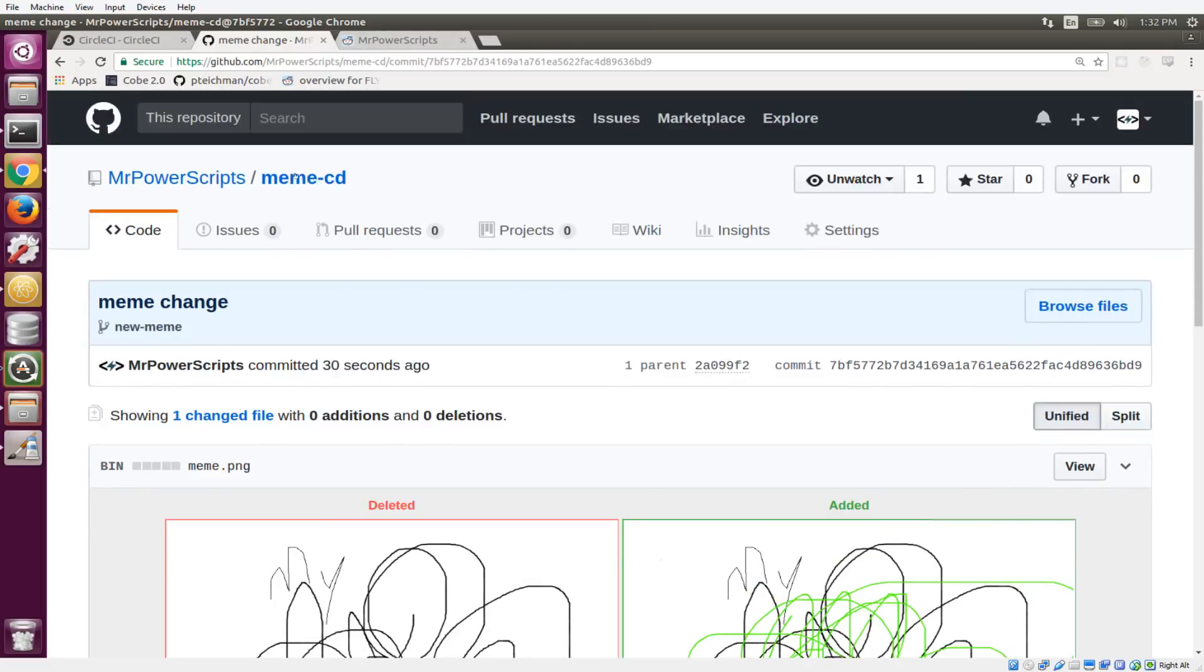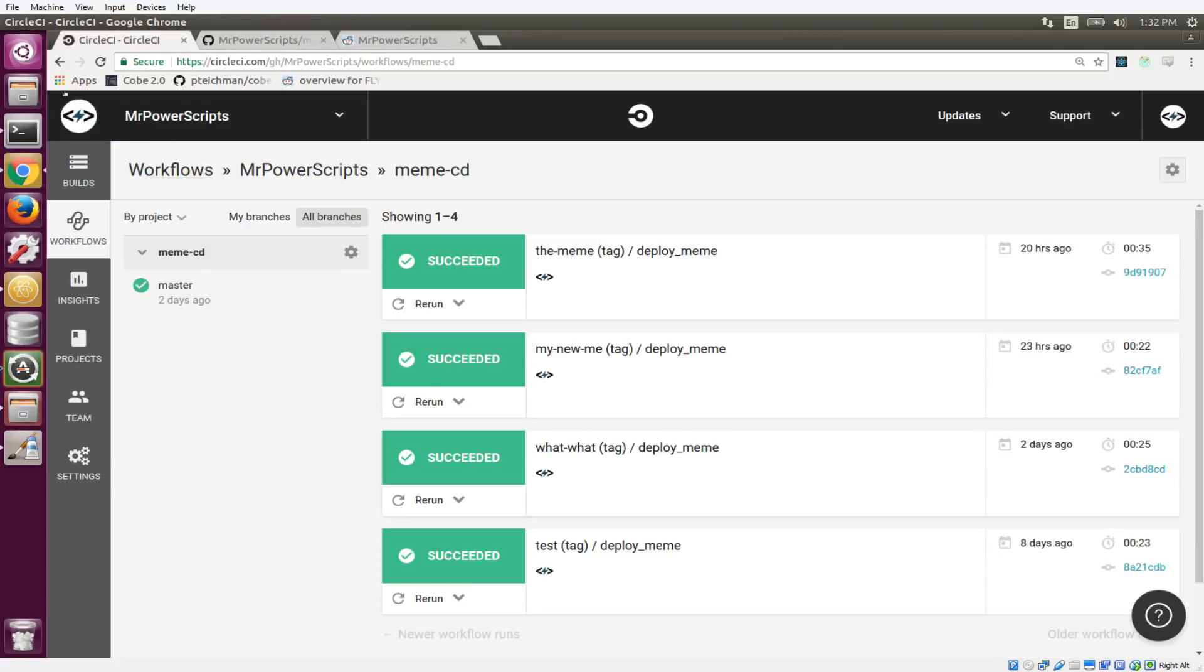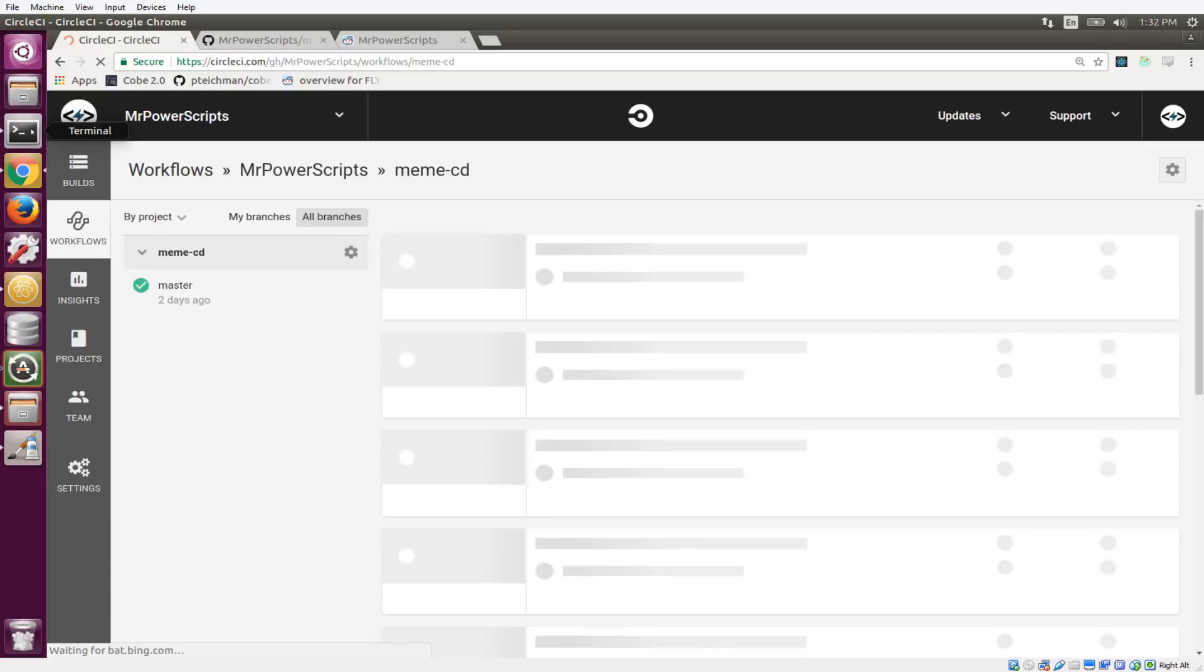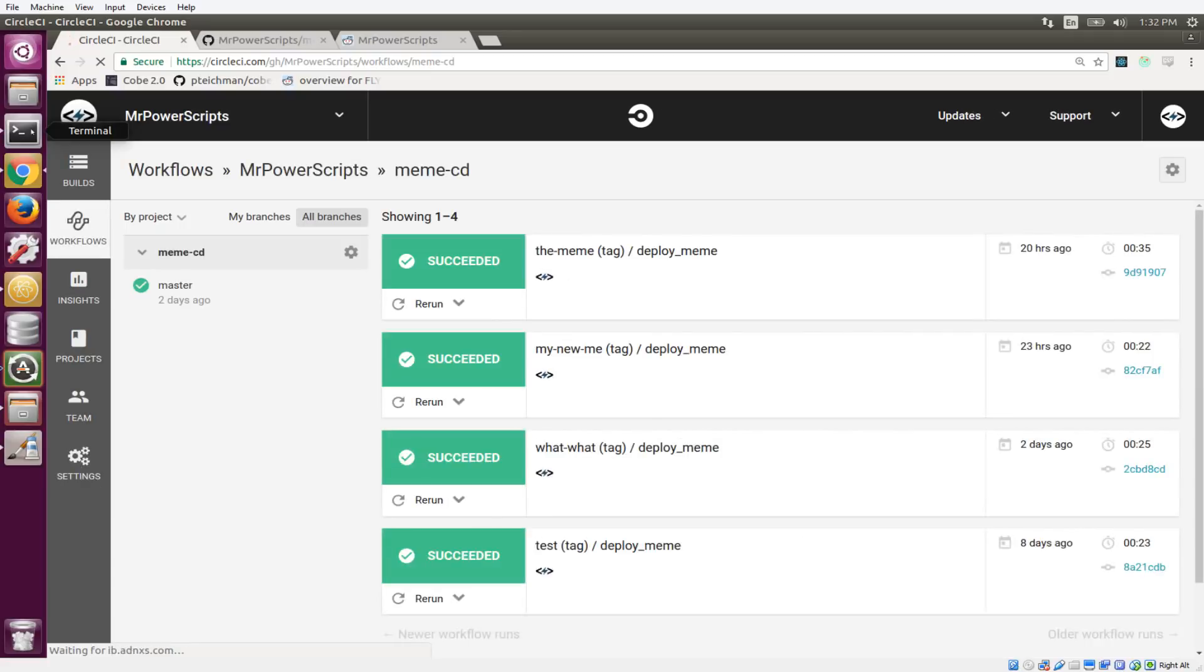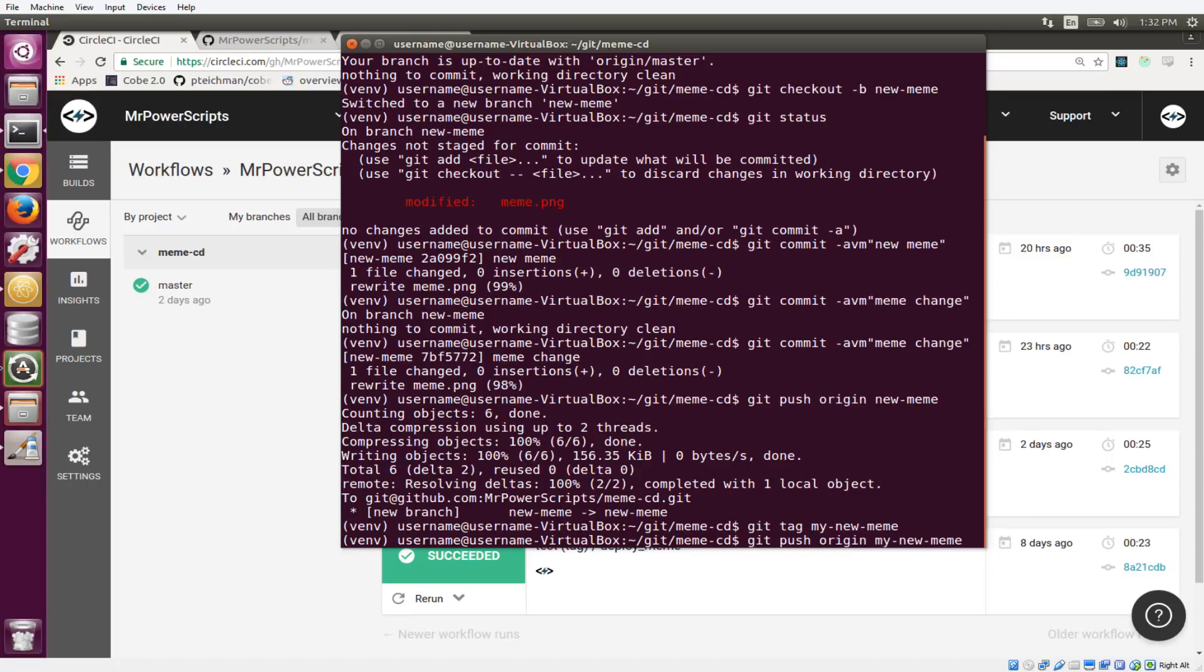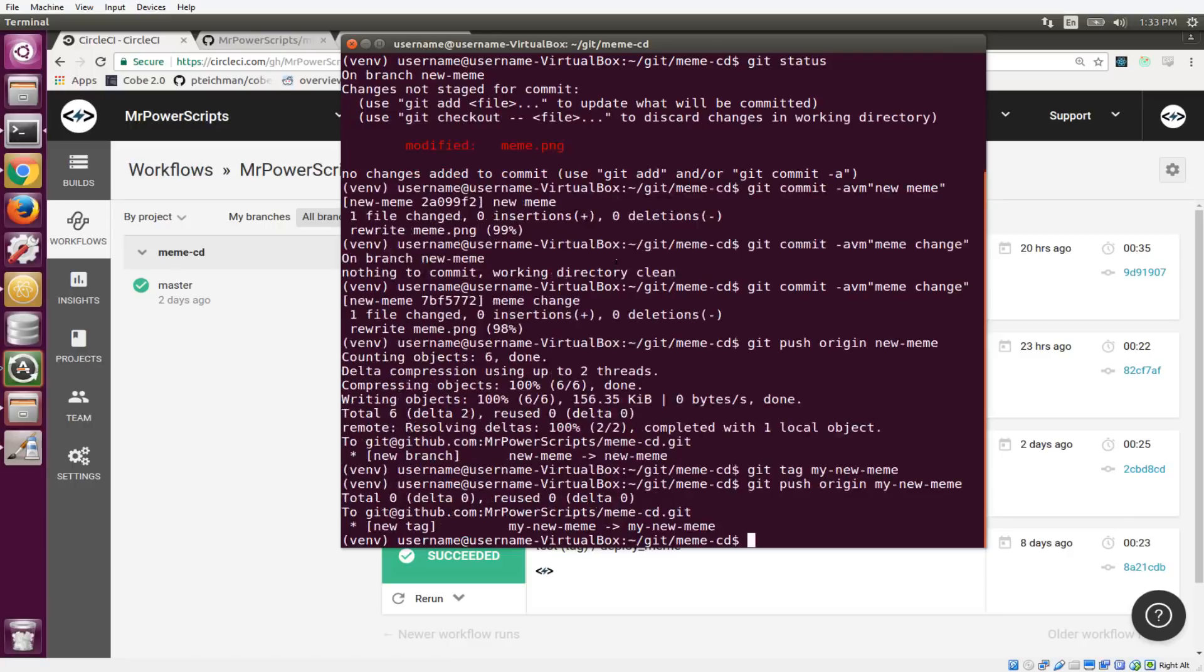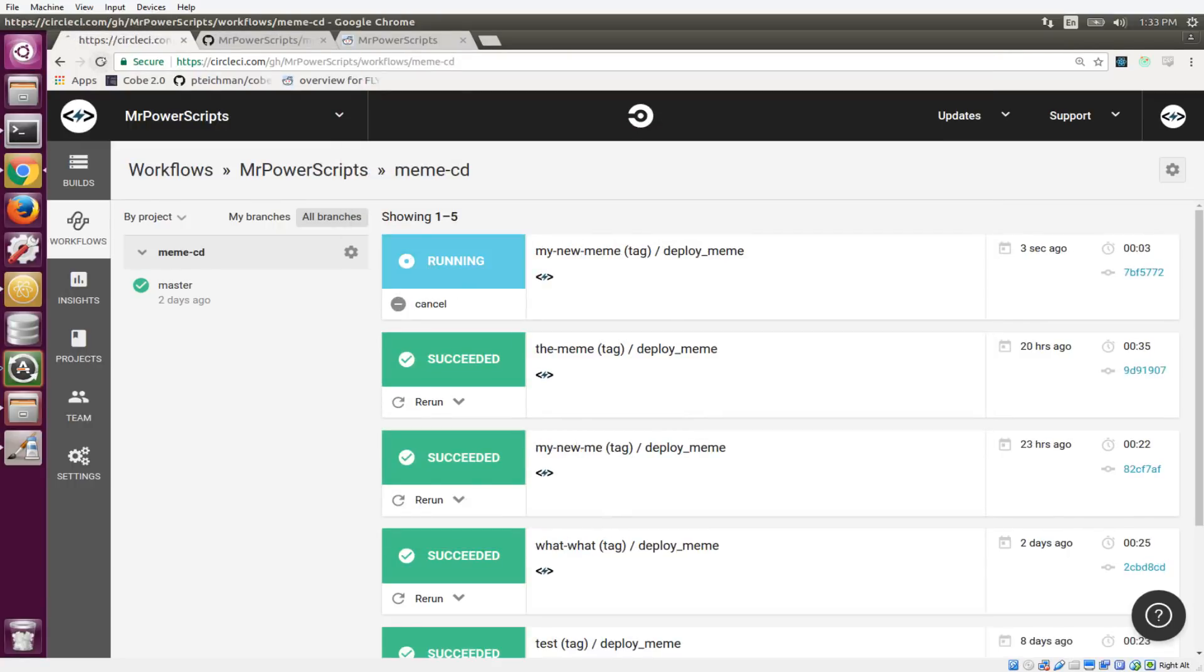So now we have this new meme and it's stored up here on GitHub, but nothing happened on CircleCI. What we want to do is create a tag of our new meme now and push that up to GitHub. Then it's going to kick off the whole build and deployment process. So let's just come back here to the terminal and we're going to say git tag my-new-meme, just like that, and then git push origin my-new-meme. So when we push that up, it's going to create a new tag on GitHub, create a new release, and it's also going to kick off a build.